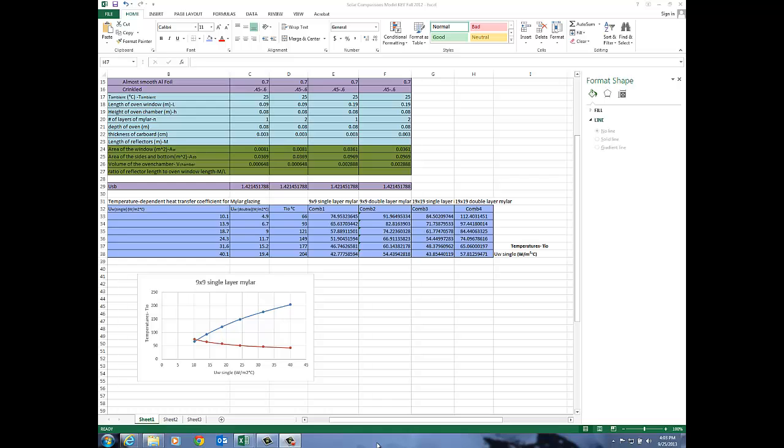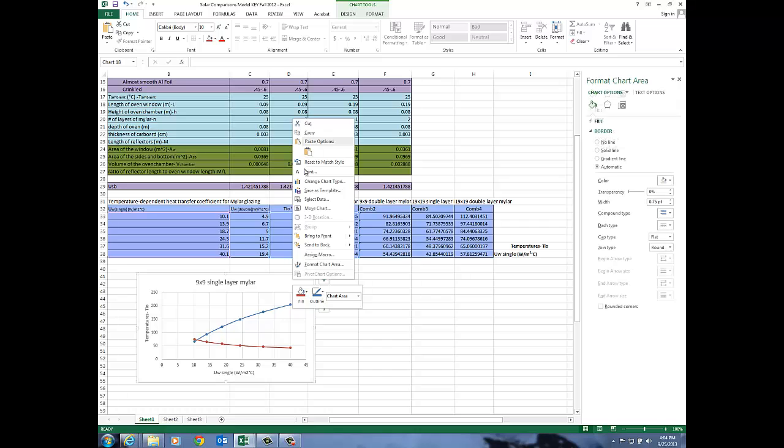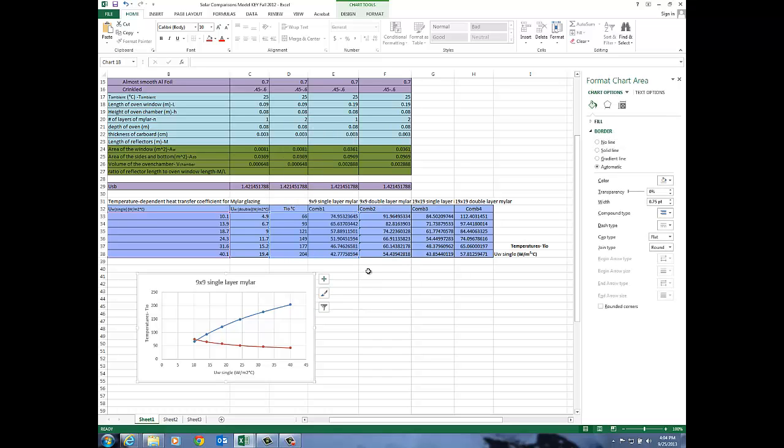Now that I have my first graph done I've got my intersection. I want to do the same thing for the 19 by 19 single layer mylar and I think I can maybe save a little time by just copying this graph and I'm going to paste it.